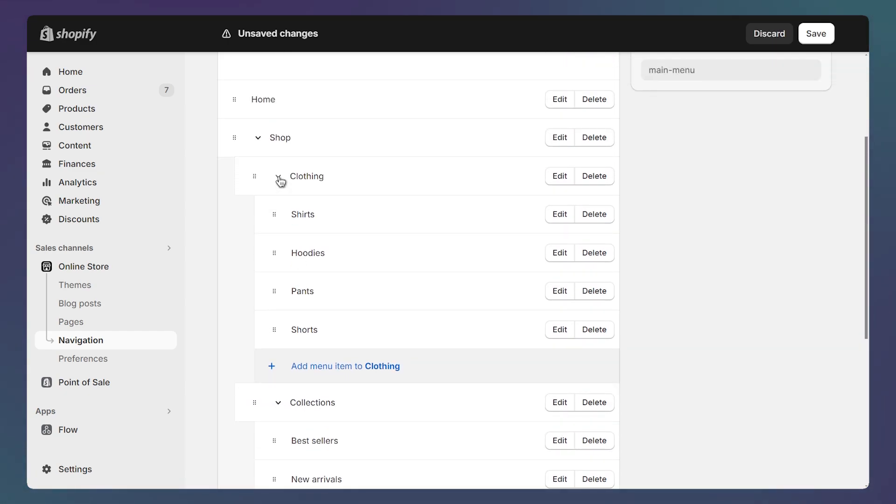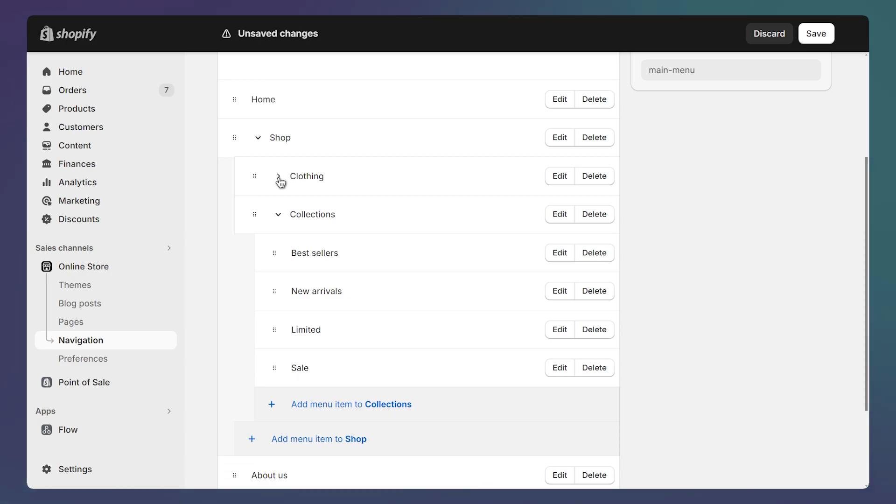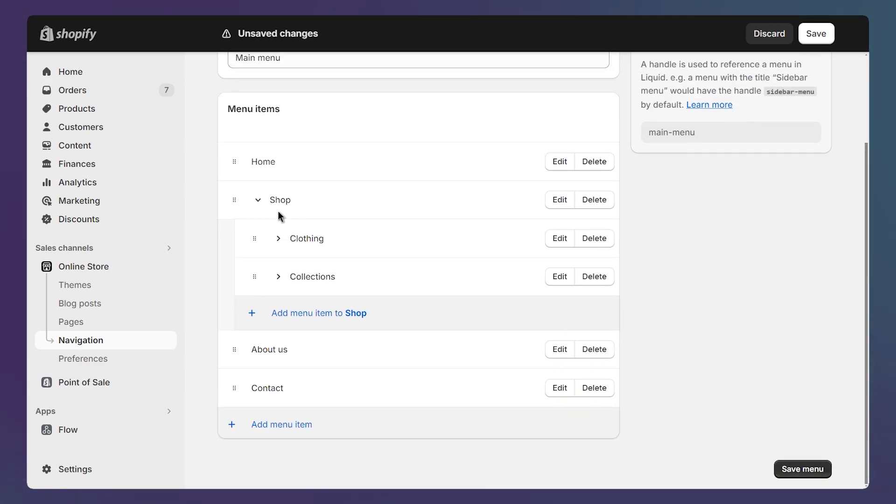And I can also click on this button to hide the nested links so that we can clearly see that clothing and collections are inside the shop link. A quick note here, if you want the link not to take you anywhere when clicked,